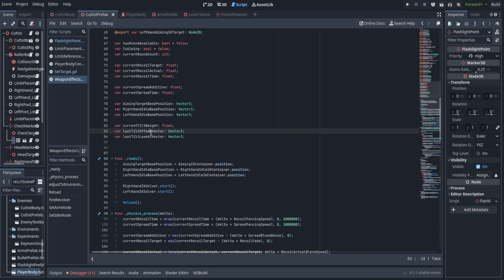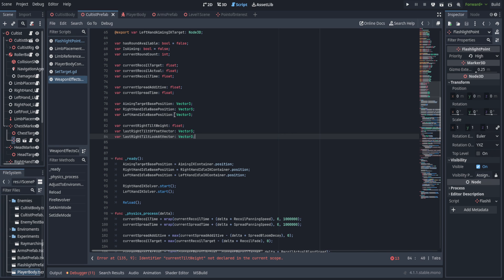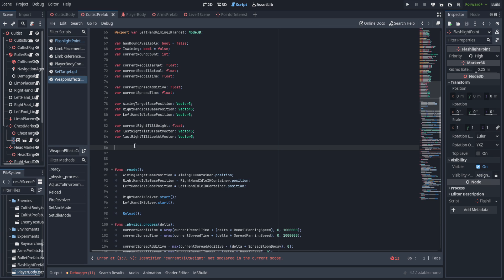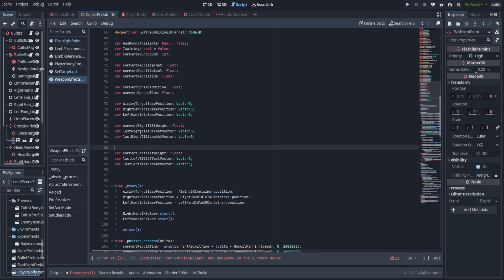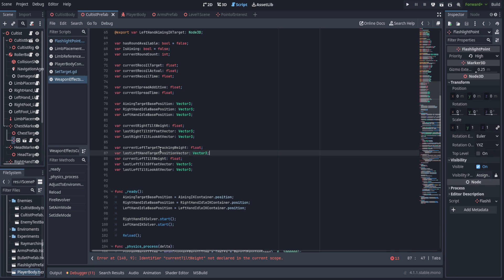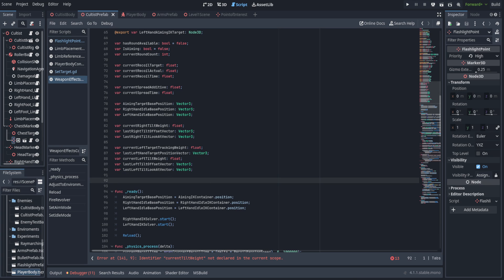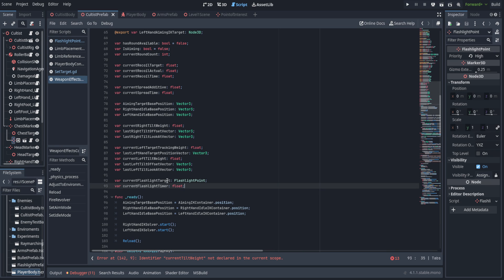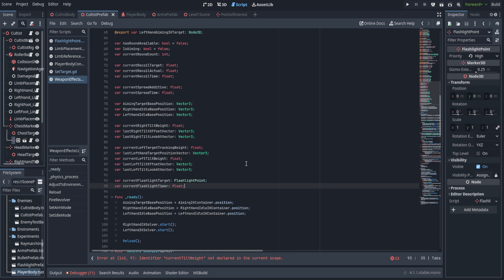Down here in the non-exports, we're going to have to change the tilt weights — we have tilt weight, tilt offset, and tilt look at vector. We're going to make those right tilt weight, right tilt offset, and right tilt look at, because I realized after the last video that I'm going to have to separate them out to left and right. We'll duplicate those and make the left hand ones. We're also going to add two new variables: one for the tracking weight — how much we're blending into targeting mode versus idle mode — as well as the left hand target position vector in local space of the camera, to blend out of targeting mode when we're done. Finally, we'll add a flashlight target variable of type flashlight target and a flashlight timer.